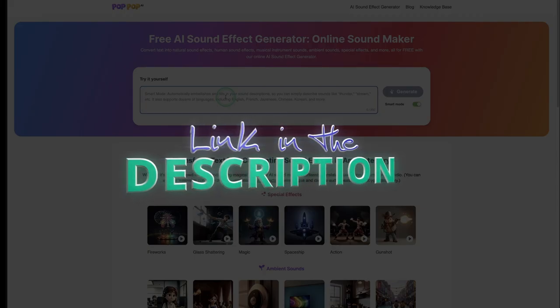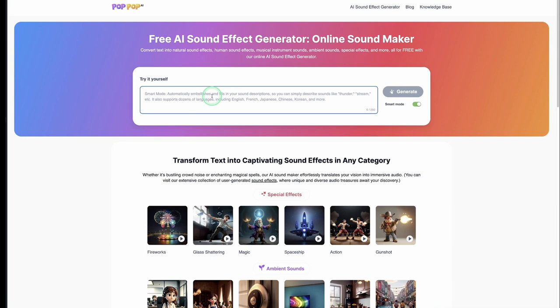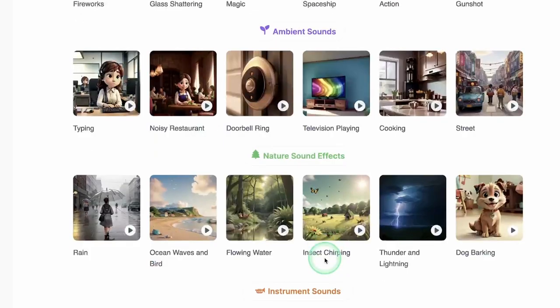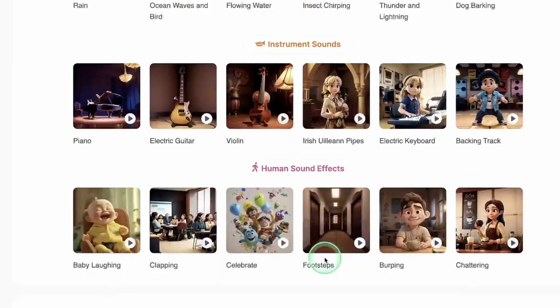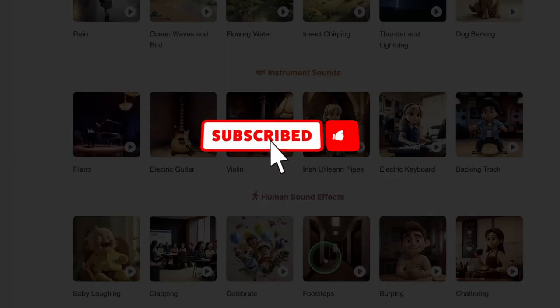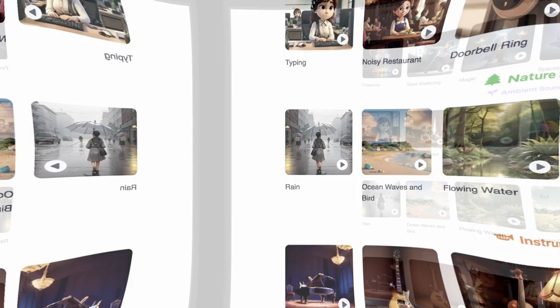So there you go — this is the best free AI sound effect generator and it's totally free at this time. Make sure to jump on it, click the link below. You don't need to sign up — just come to the website and start generating very creative free AI sound effects like special effects, ambient sound, nature sound, instrumental, human effects, and many more. Thank you for watching, make sure to subscribe, share this video so many people know about this great AI tool, and see you back again in another video.